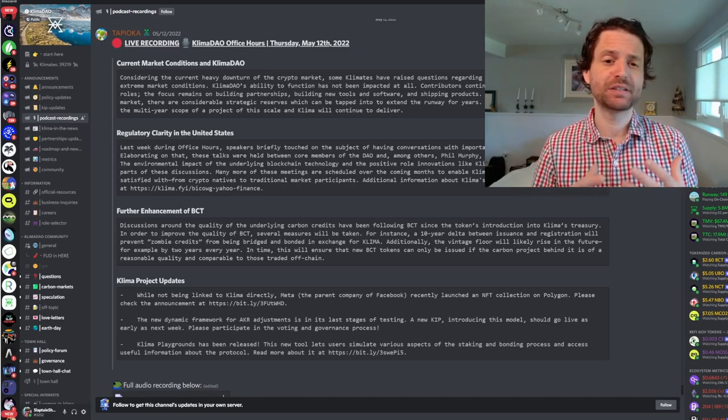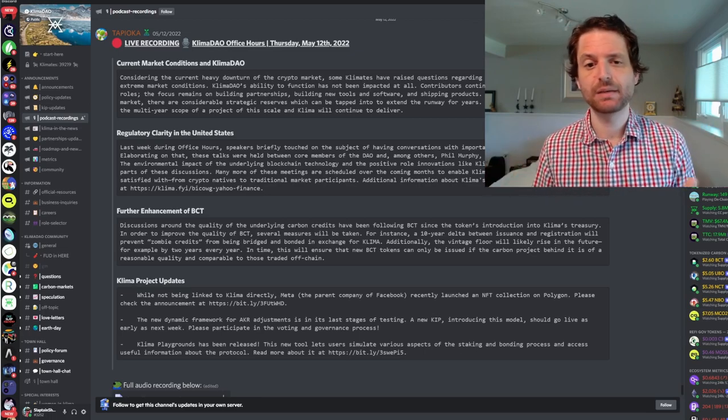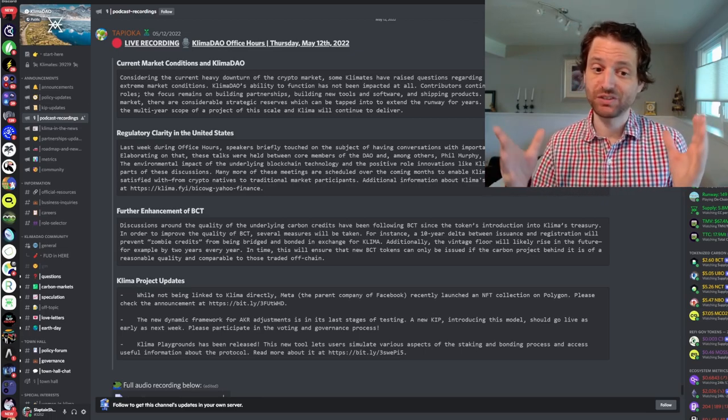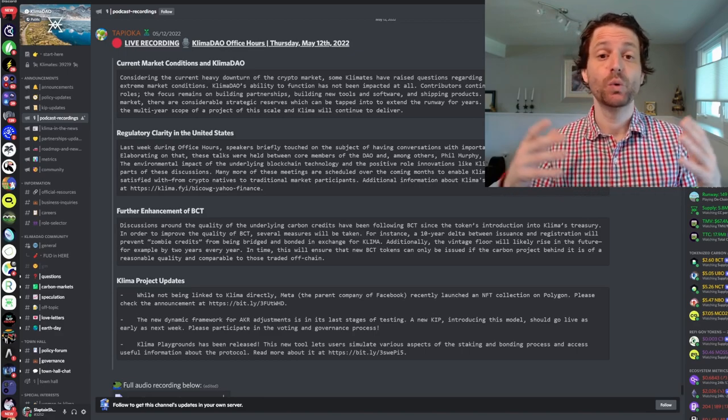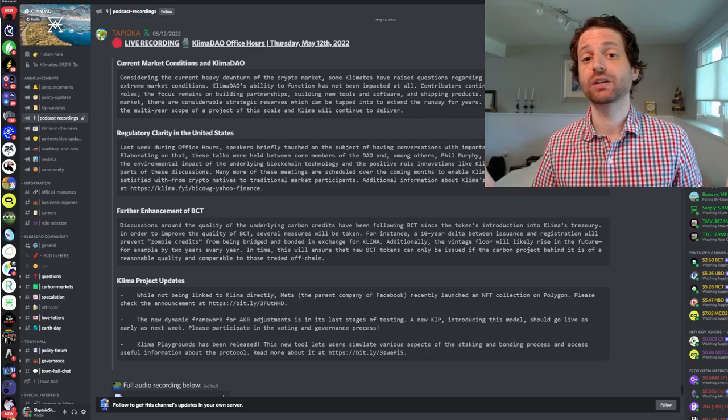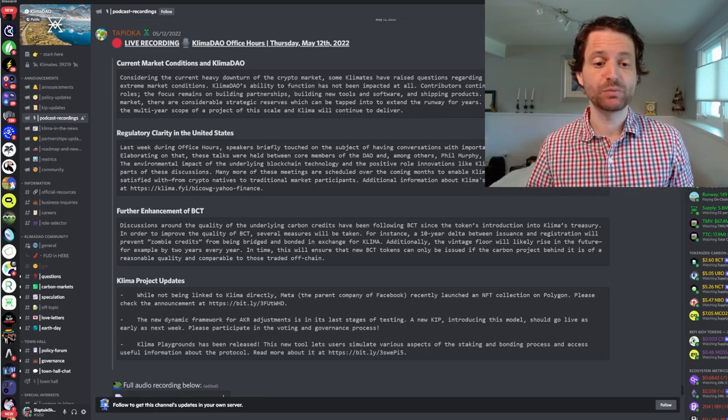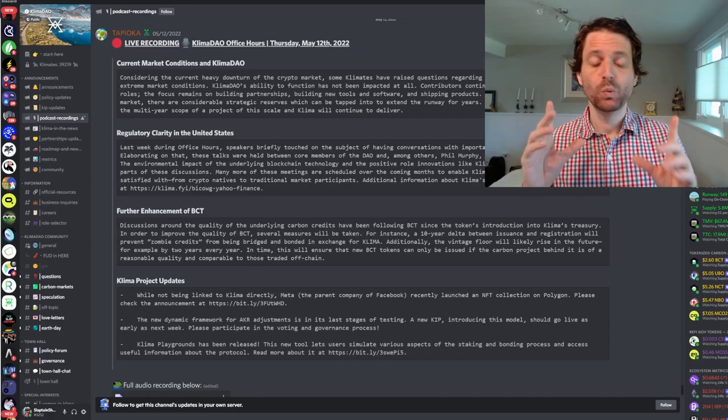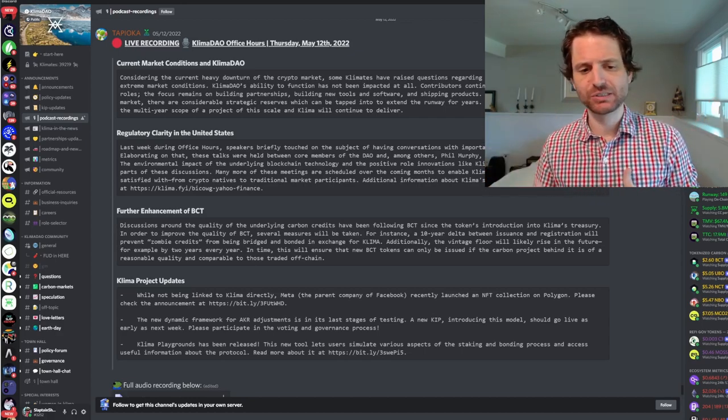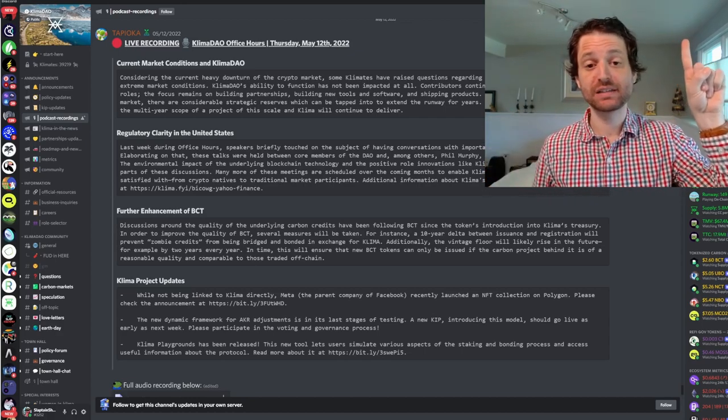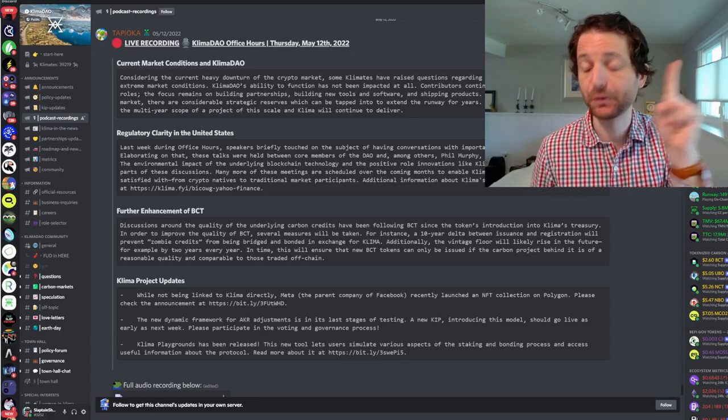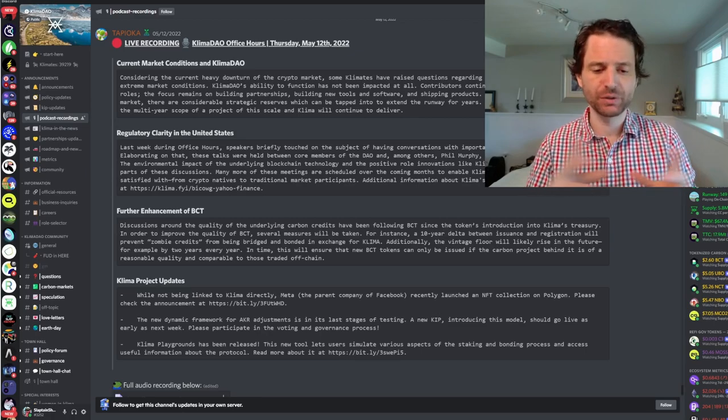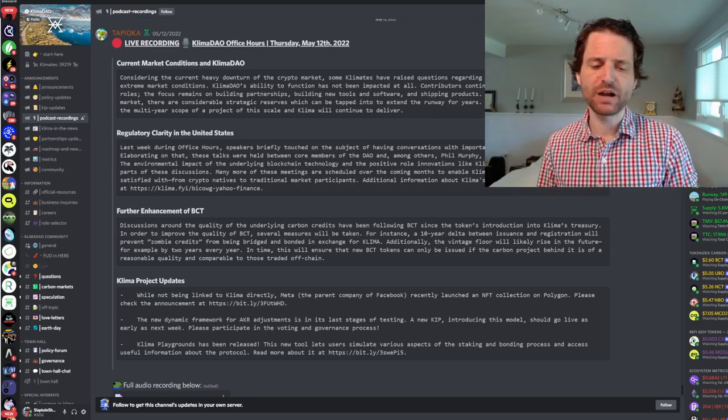These conversations are happening. These politicians are receptive. Of course, these things take time. Politics, unlike Web3, can take a large amount of time. But this is being worked on, which is good. The team is getting in front of it. I'm optimistic that these regulations will be in the benefit of all of crypto, let alone the on-chain carbon markets. I will keep you posted on that.